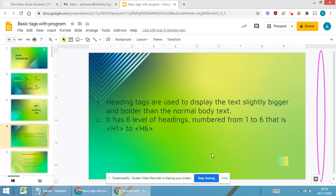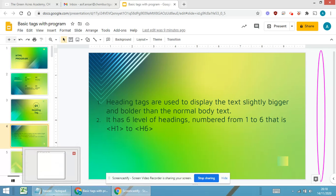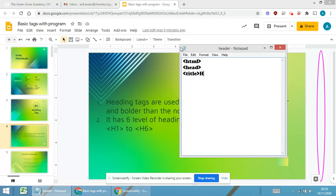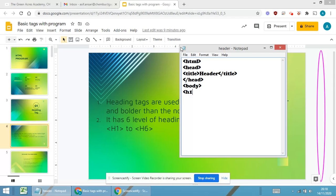Now I will be opening a Notepad and I will be starting to type the code. The first, I guess we all are aware, it is html, then head, and then title. I am just giving the title as header. I will be closing the title, I will be closing the head part.